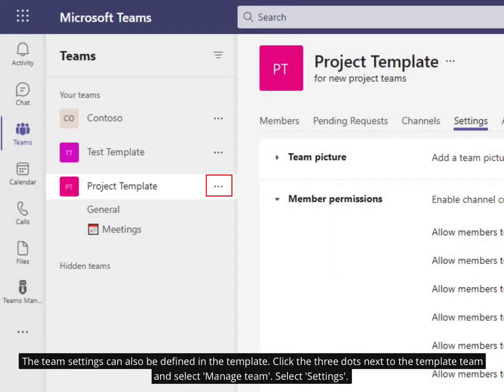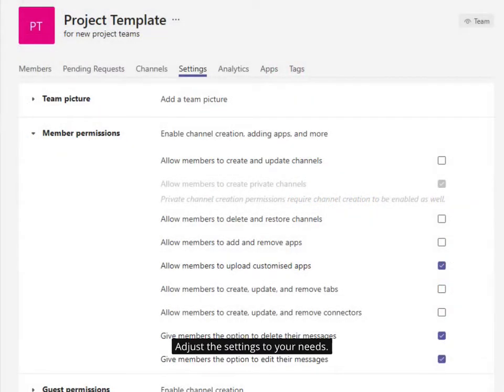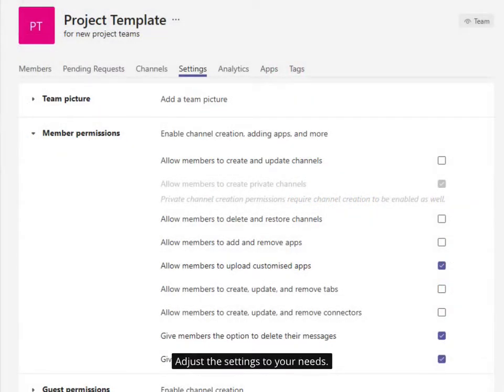The Teams settings can also be defined in the template. Click the three dots next to the template team and select Manage Team. Select Settings. Adjust the settings to your needs.